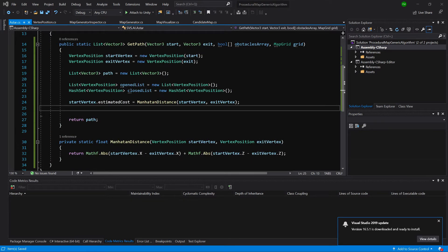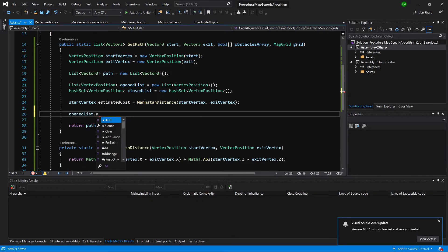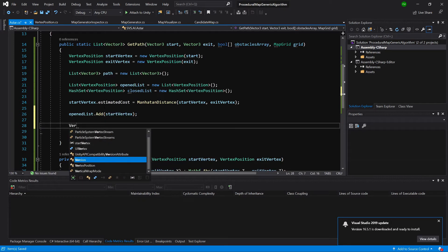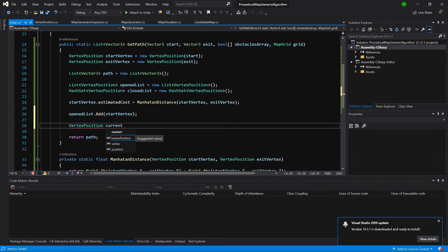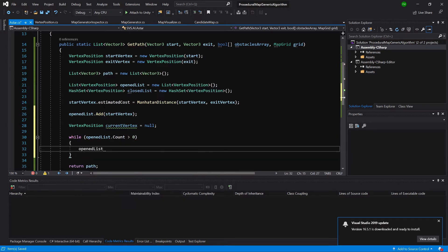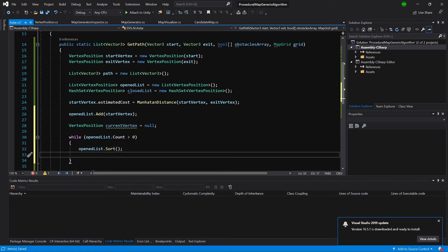We have our startVertex.estimatedCost set. We need to add startVertex to our openList. Next, we create a VertexPosition placeholder called currentVertex, set to null. Then we call a while loop: while openList.Count is greater than 0, we call openList.Sort to sort the values using the compareTo we implemented, then set currentVertex equals openList index 0.